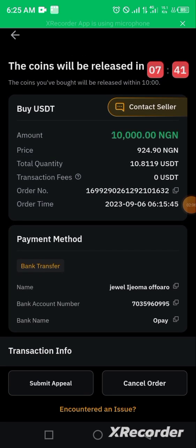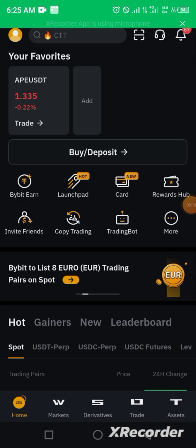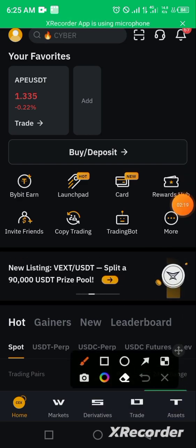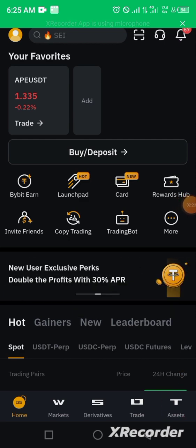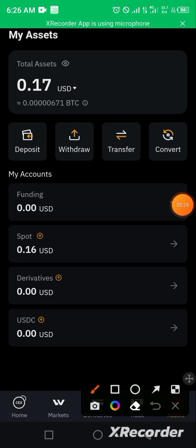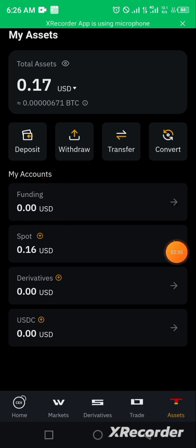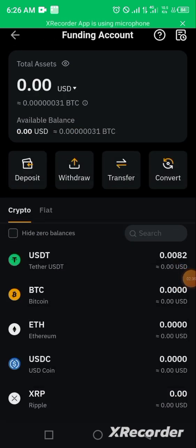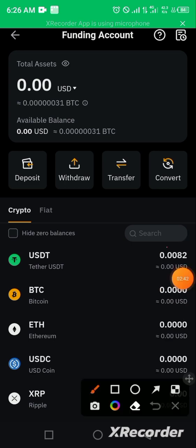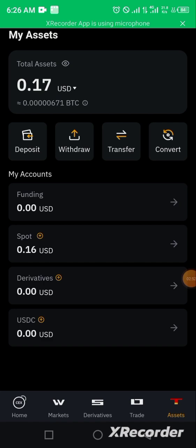You're waiting for the seller to confirm so that your crypto — in this case 10.8 USDT — will be released to you. Meanwhile, go to the asset section of the exchange. Once you buy crypto, it will be reflected in your funding wallet. You can see that currently there's no crypto in this particular wallet, but once the seller releases it, it will appear there in your funding wallet.